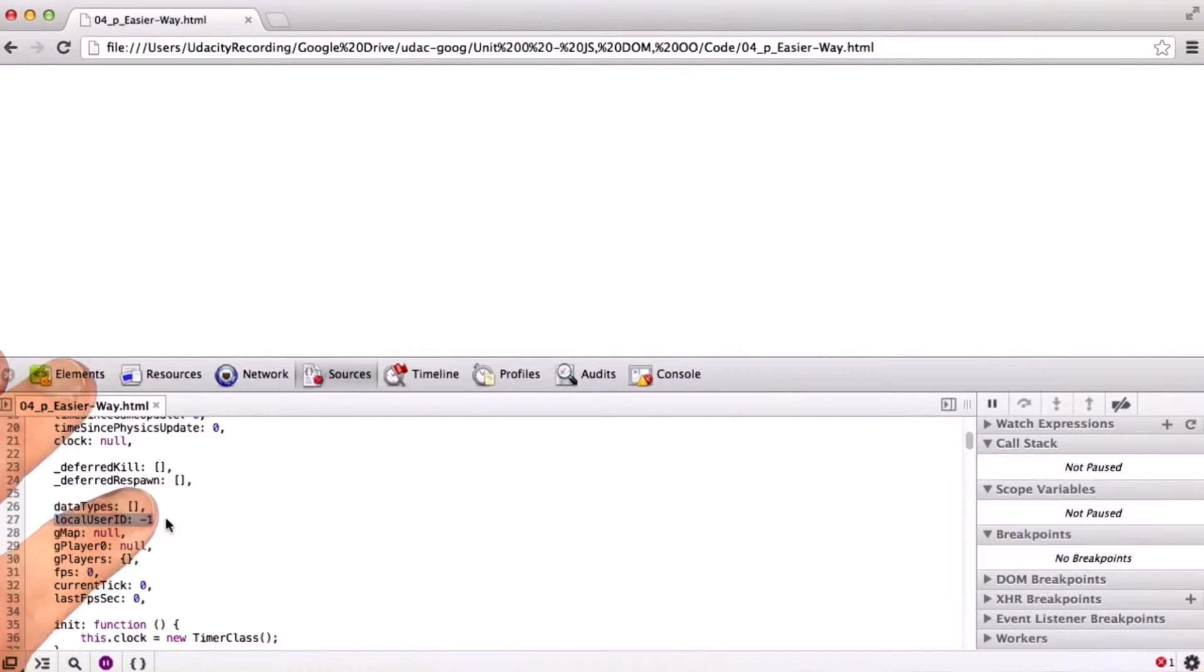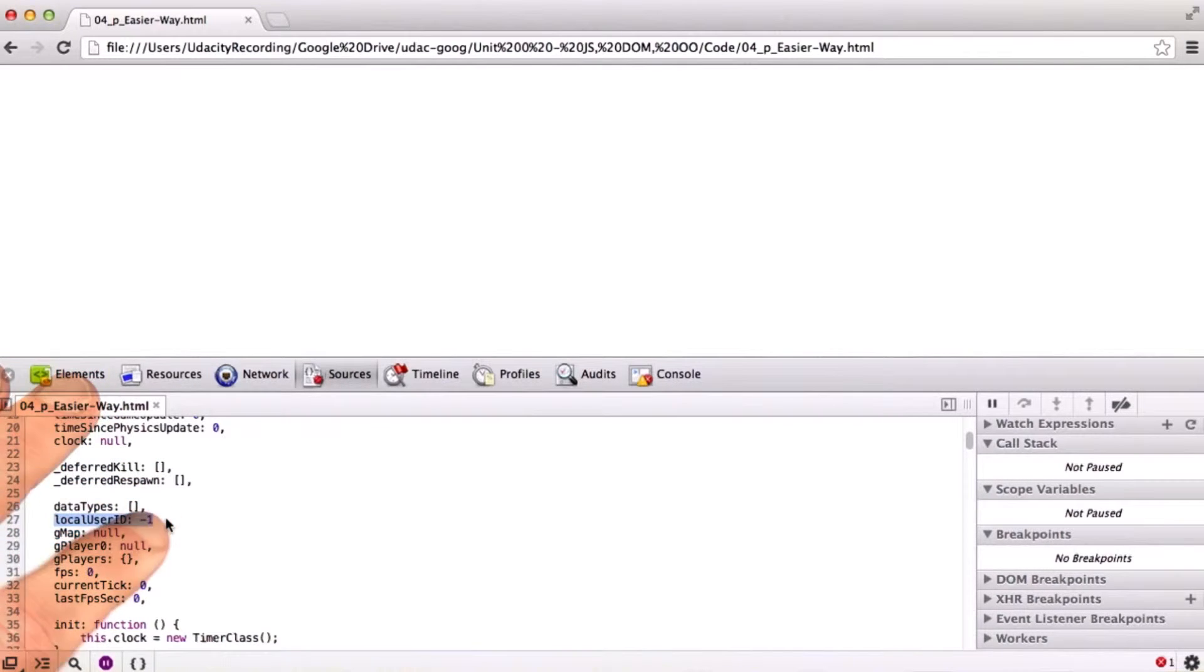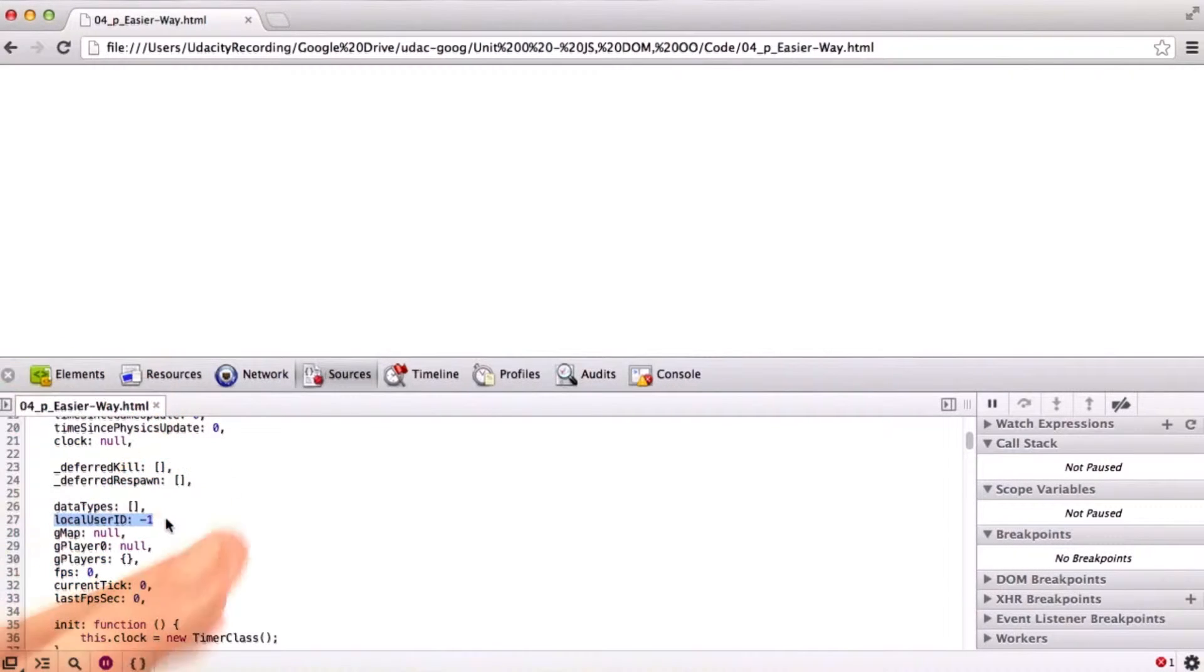And since it was expecting a comma, JavaScript inserts a semicolon and that causes issues. So let's go ahead and fix that one.